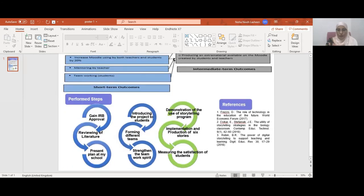The blue arrows represent the already performed steps, and the green arrows represent the upcoming steps. The steps which were performed include gaining IRB approval, reviewing of literature, presenting the plan at the faculty, introducing the project to students, forming different teams, and strengthening the team work.